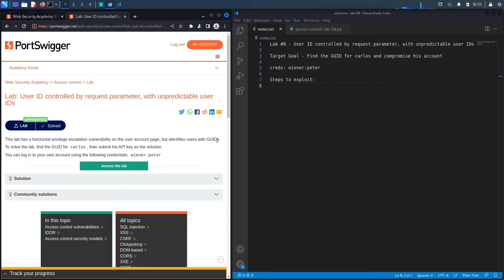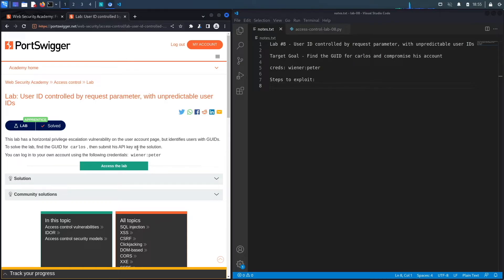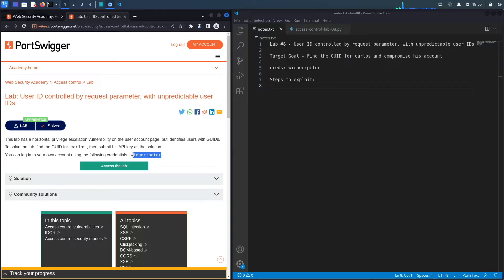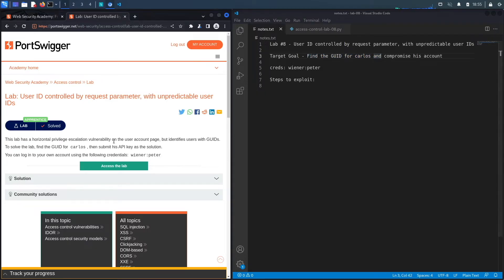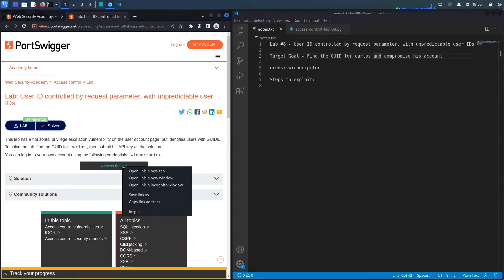I believe that stands for global unique IDs. To solve the lab, find the GUID for Carlos and submit his API key as the solution. You can log into your own account using the following credentials, and these are the credentials that we were given. The target goal here is to find the GUID of the Carlos user and then compromise his account. Let's access the lab.